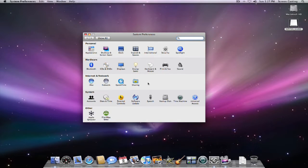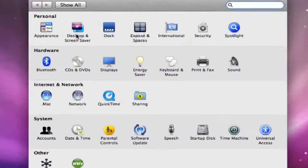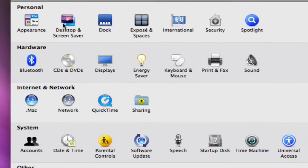Now let's see here, we can go to our desktop and screen saver icon on the top left under the personal section.